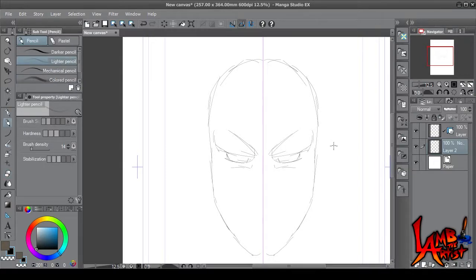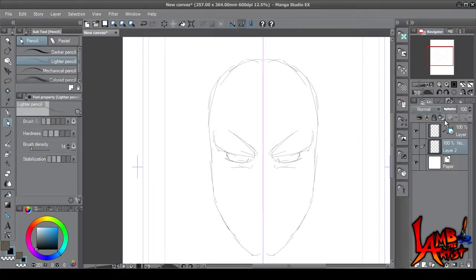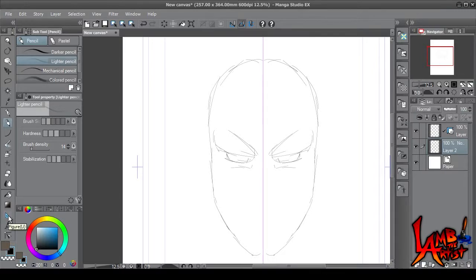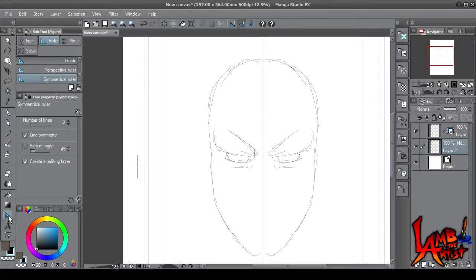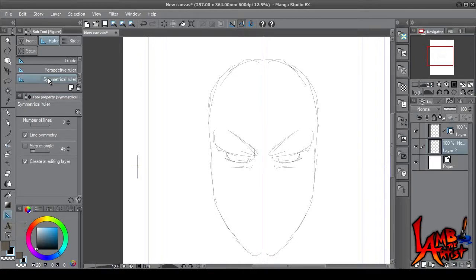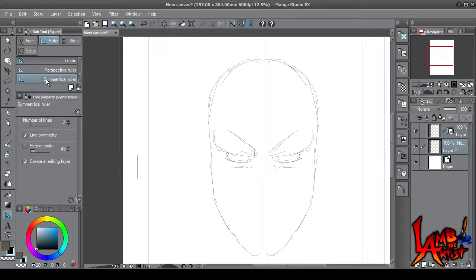But yeah, this is pretty much how you set it up. You just go to the figure button over here—it's a little blue right angle, click on it—and go to the top and scroll all the way down to Symmetrical Ruler.